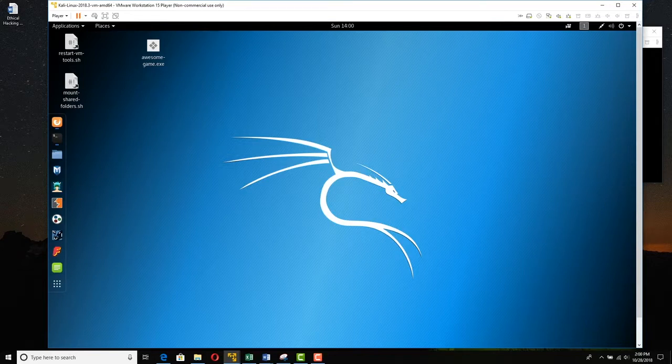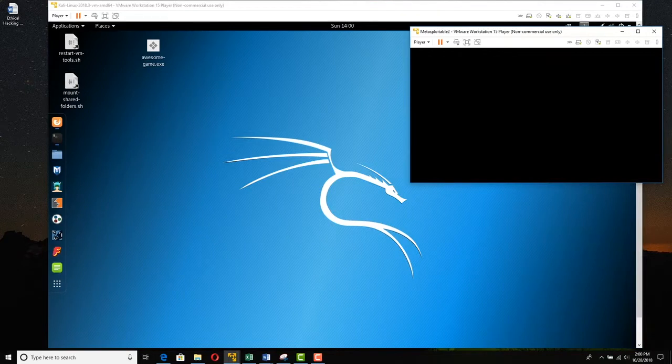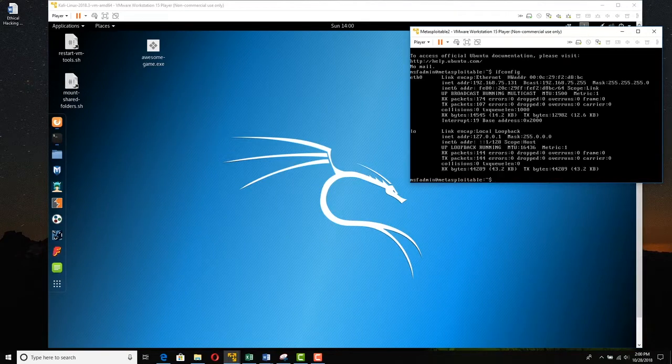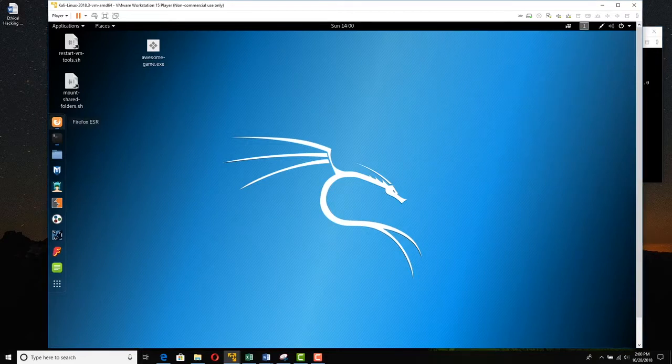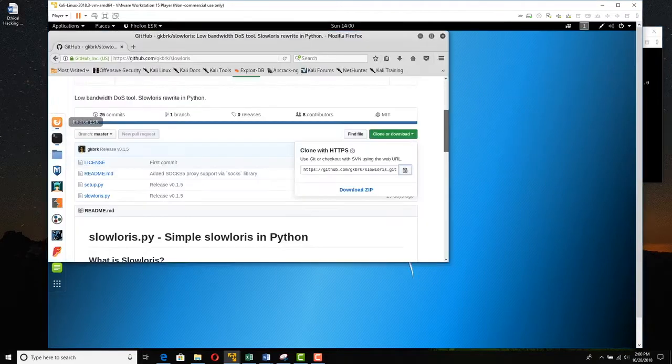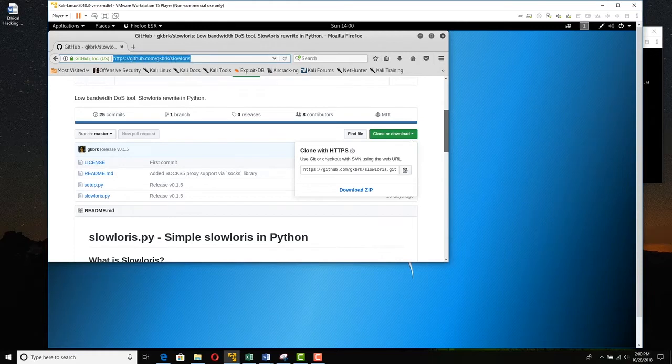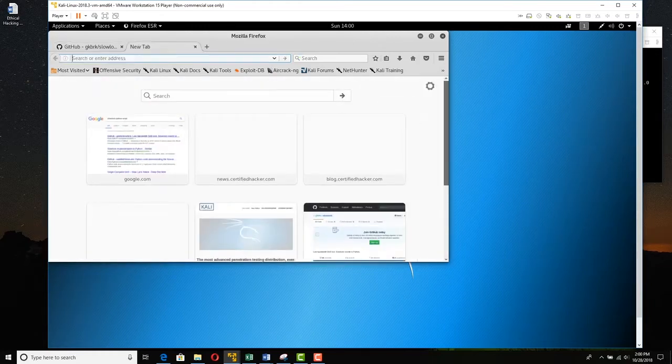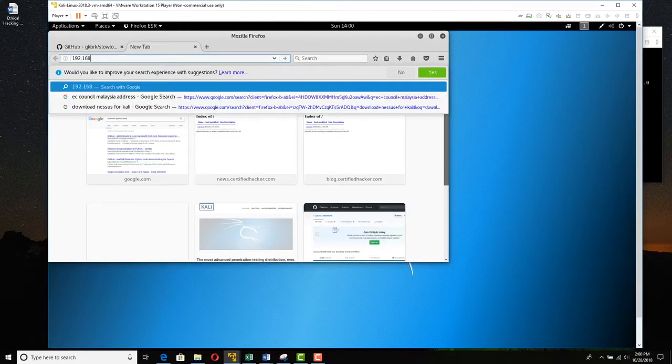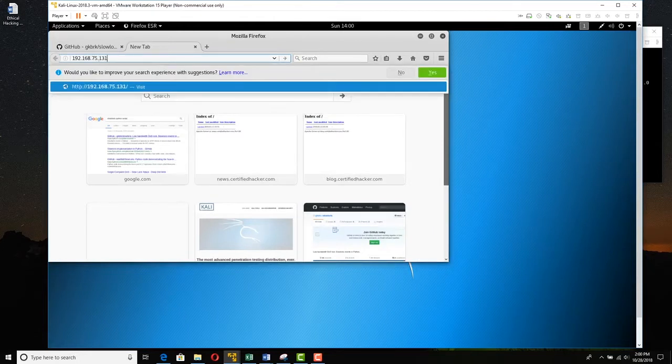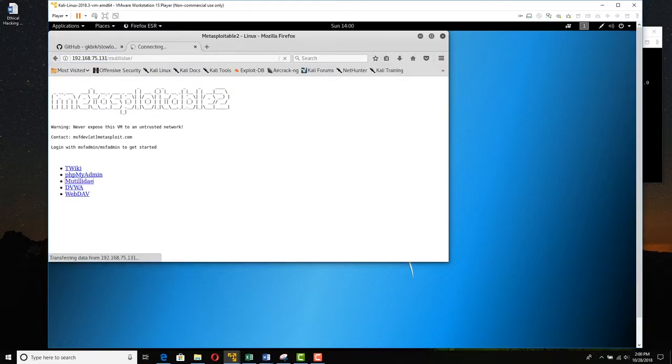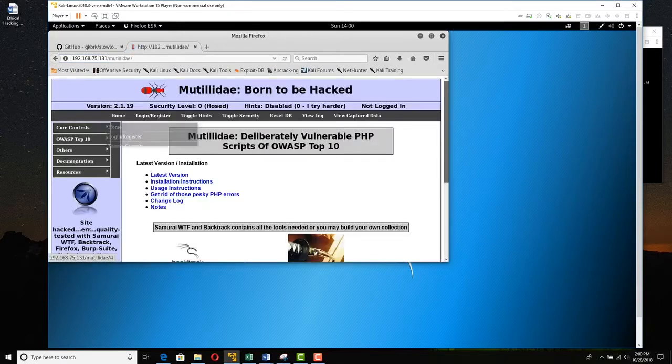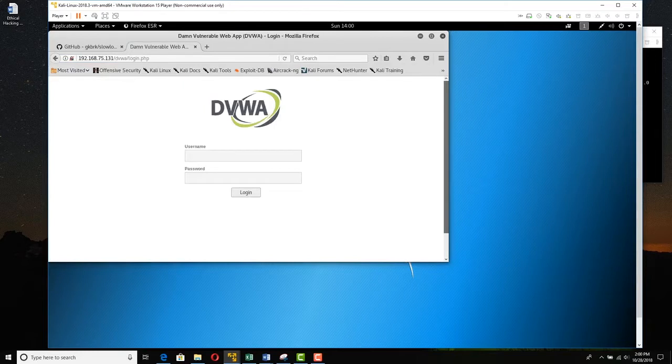So I have Kali open here, and I also have Metasploitable open. Metasploitable is the target, and it has a website. If we open Kali's Firefox here, we want to have this handy. We're going to go to Metasploitable's website, 192.168.75.131, press Enter, and we can see that Metasploitable has its various little websites inside.